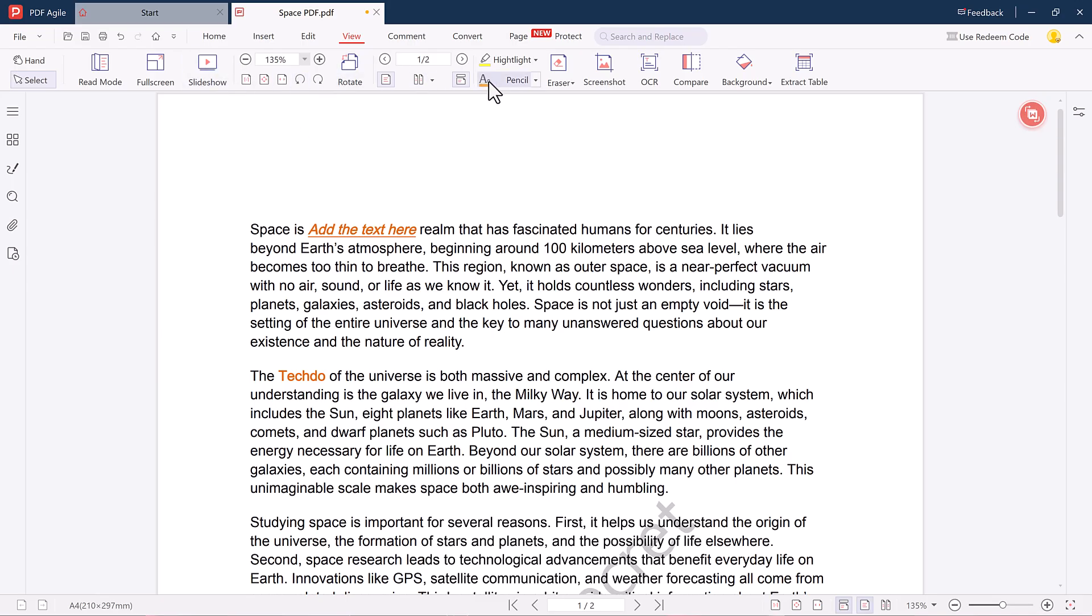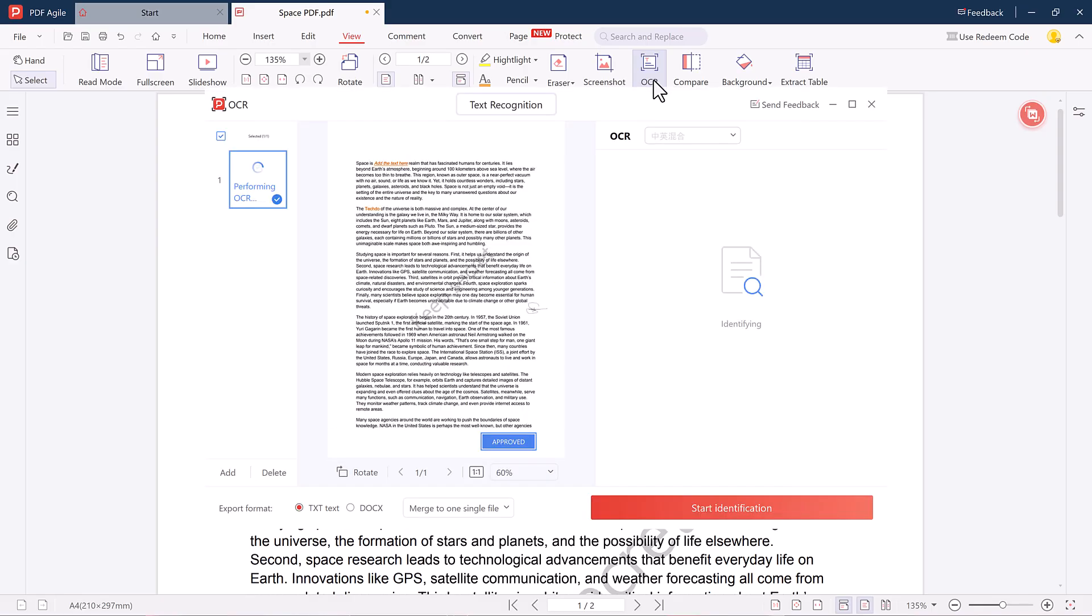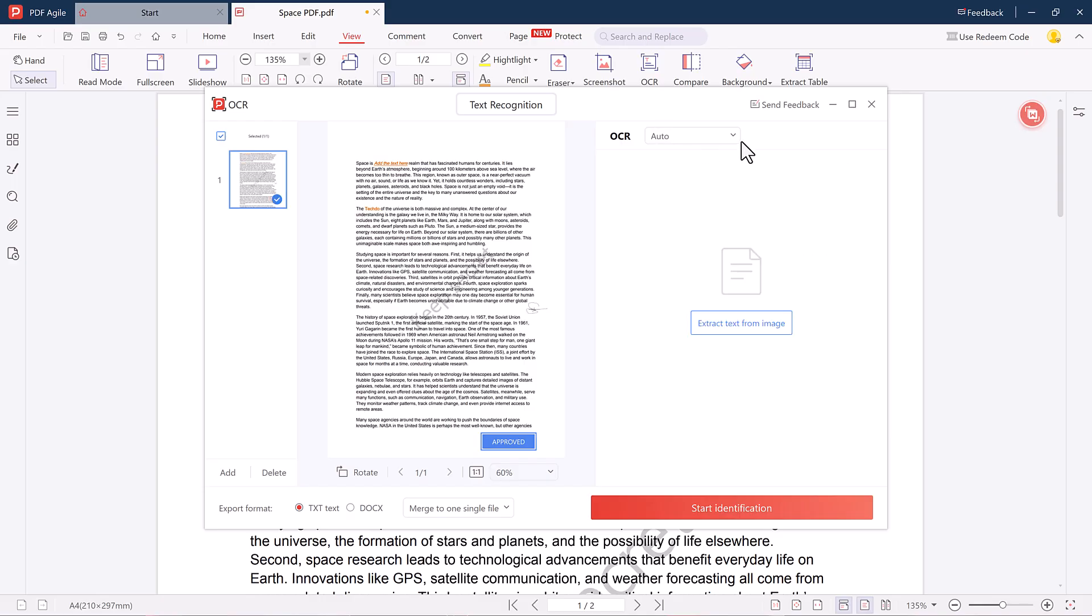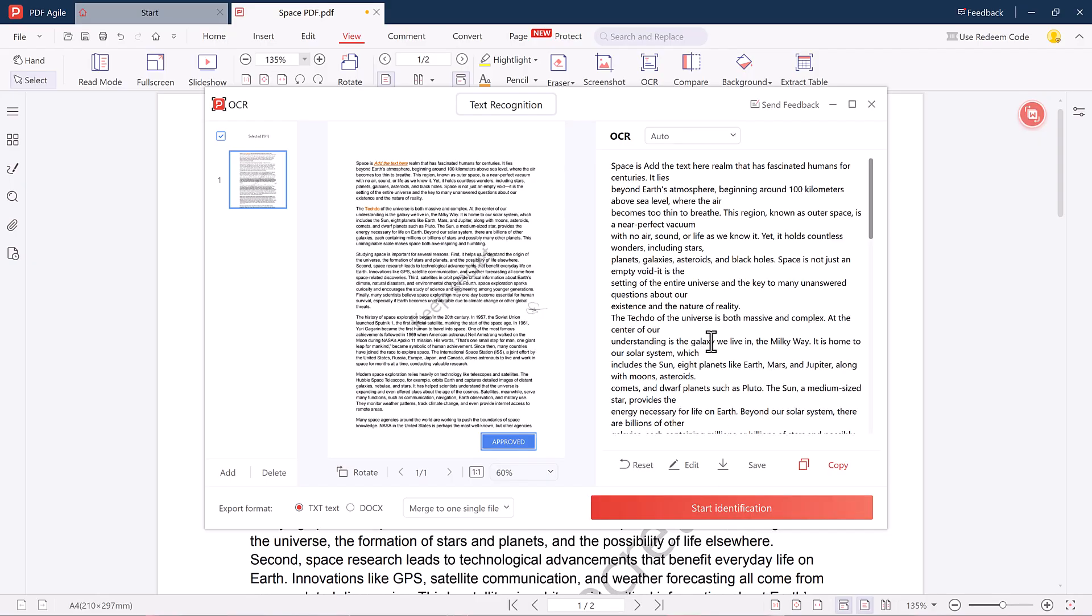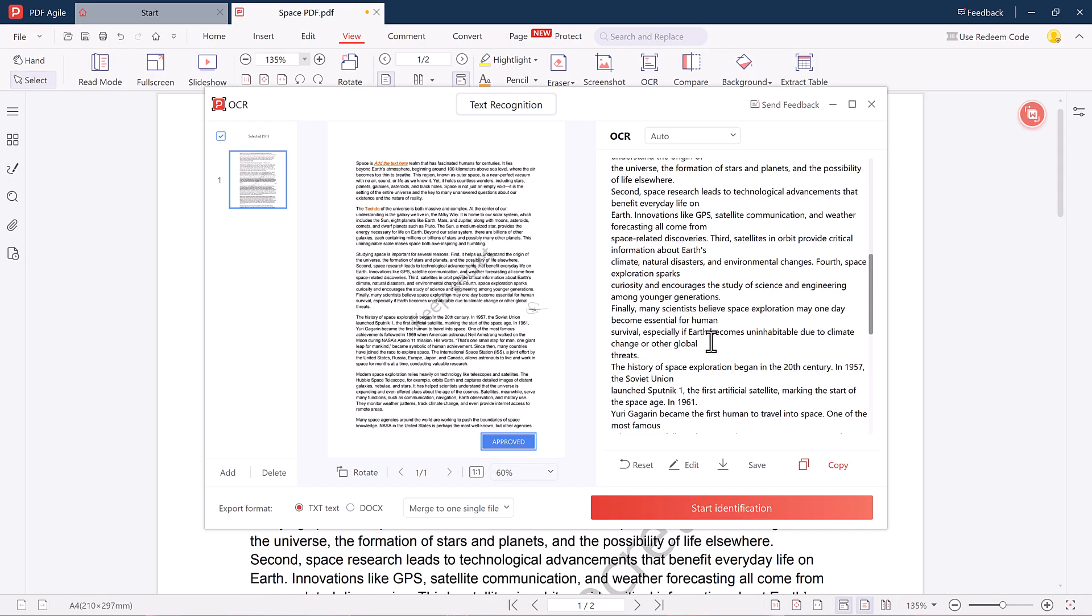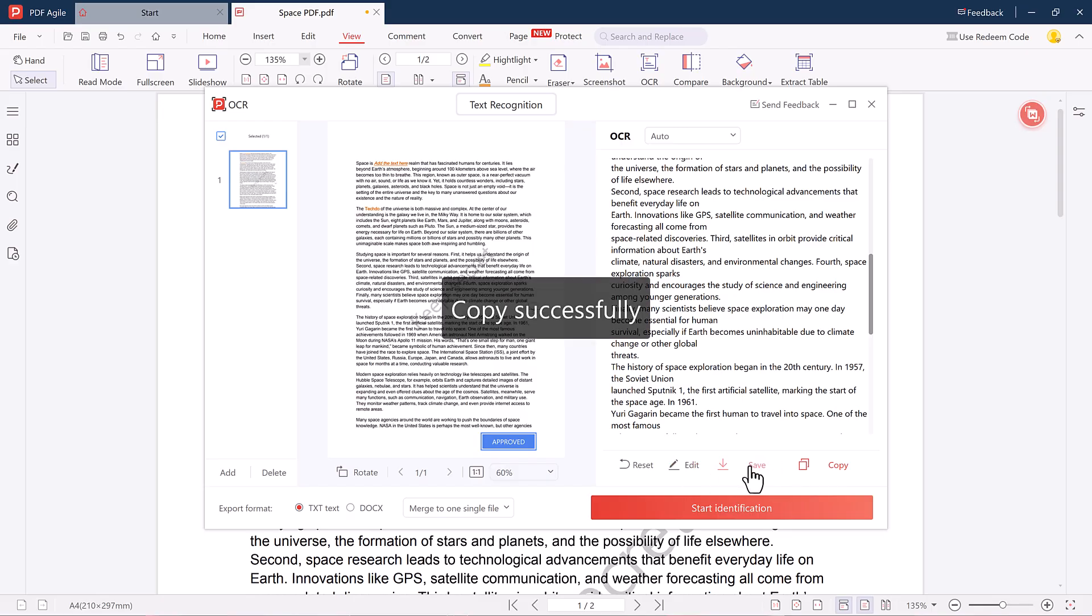Another powerful tool in PDF Agile is the OCR feature. This allows you to recognize and extract text from scanned or image-based PDFs. Just select your language, click the start identification button, and it will process your document. After that, you can copy, edit, or even download the extracted text.